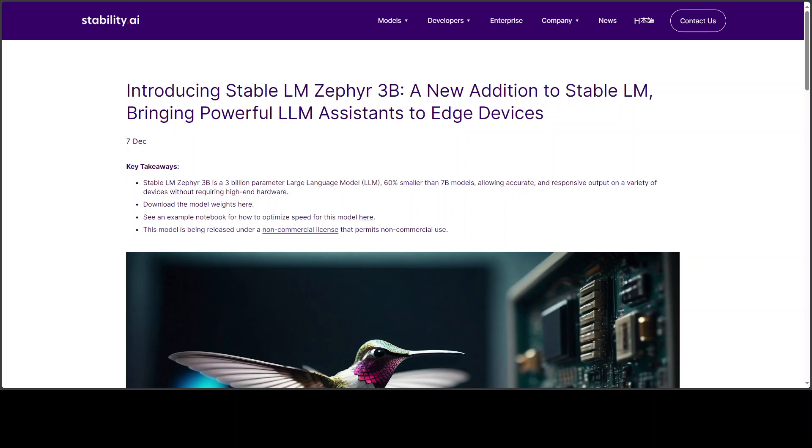The cool thing about this parameter is that this 3 billion parameter model is 60% smaller than typical 7 billion model which efficiently runs on edge devices and is fine-tuned on datasets like UltraChat and MetaMathQA.